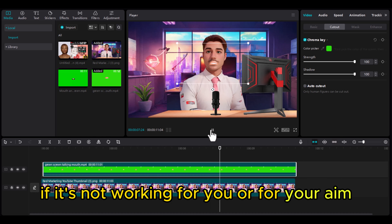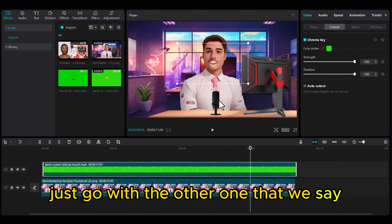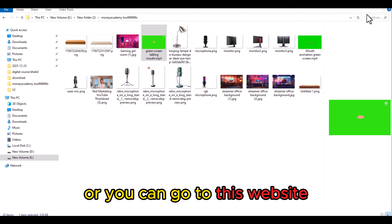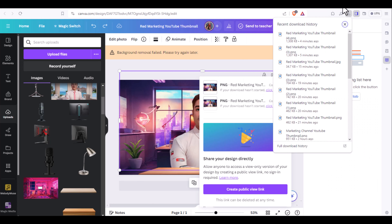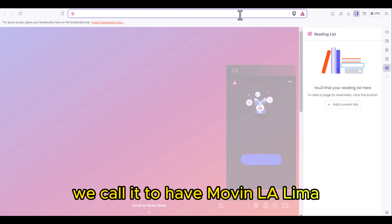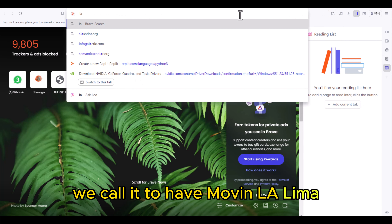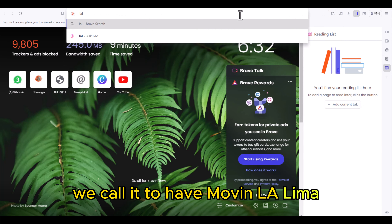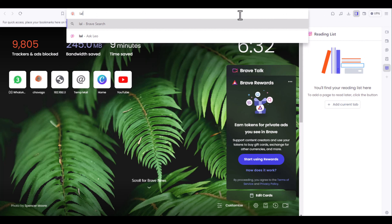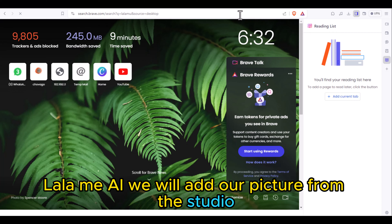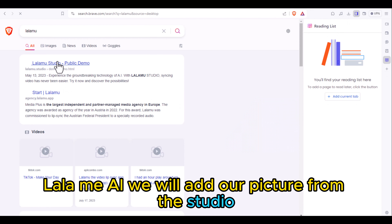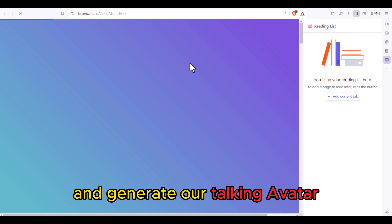If this method isn't working for your character, you can use an alternative website called lalame.ai. We will add our picture of the studio and generate our talking avatar there.